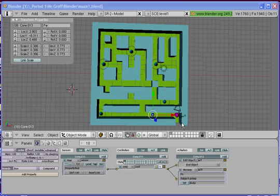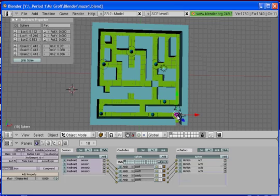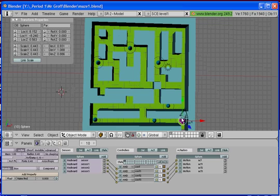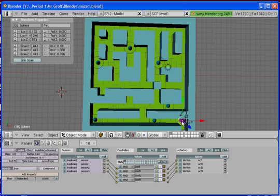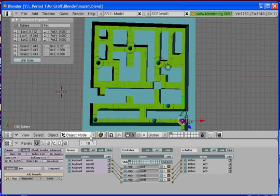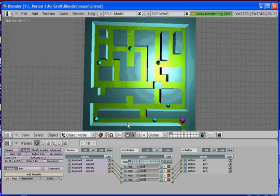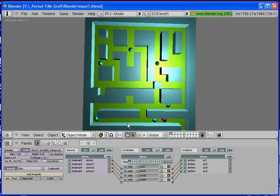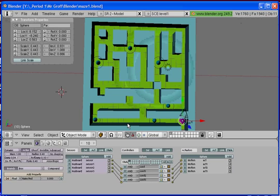But before that I want to show you guys some of y'all have had problems with the main actor going through the walls. What you want to do to change that is right click on the main actor and change him from a rigid body to dynamic. And then if you hit P and play it you shouldn't have any problems going through the walls at all. Okay so that will fix that.